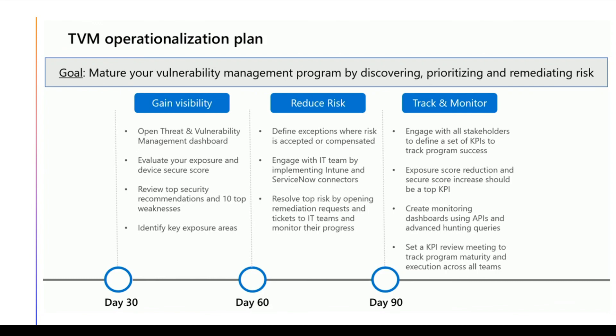Within this 30 days, you will have an idea on what needs to be done, and then you start working on reducing the risk by exception, refining exceptions where risk is accepted or compensated, or engage with the team to implement those patches. In my case, Firefox. And then resolve top risk by opening remediation requests.